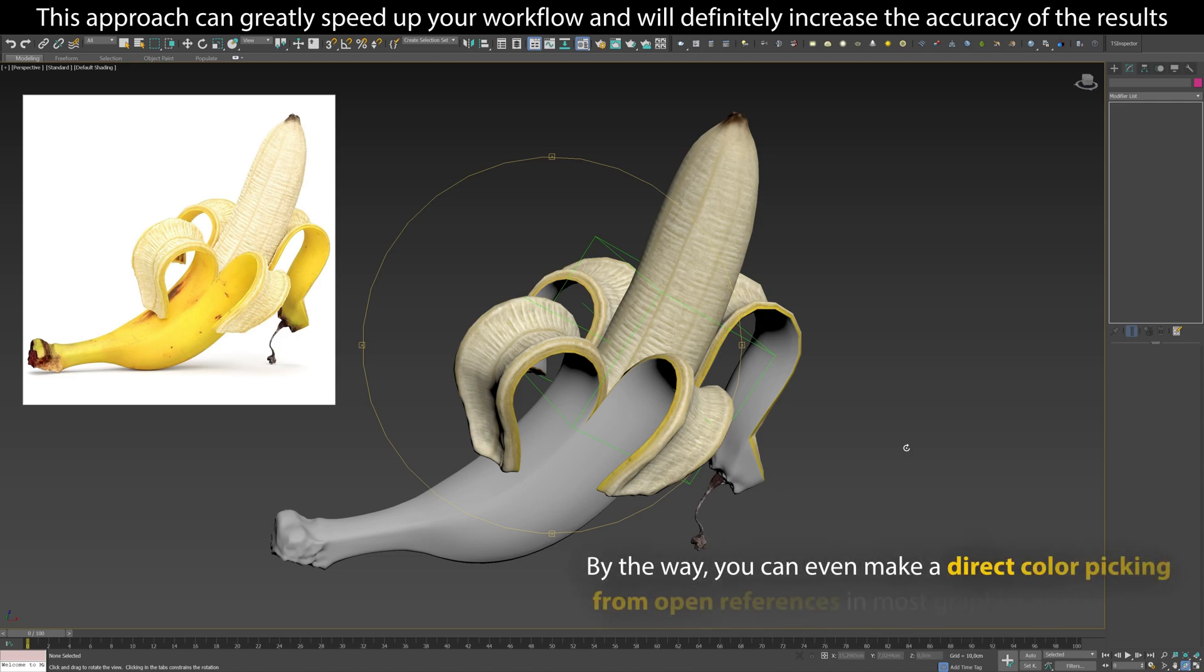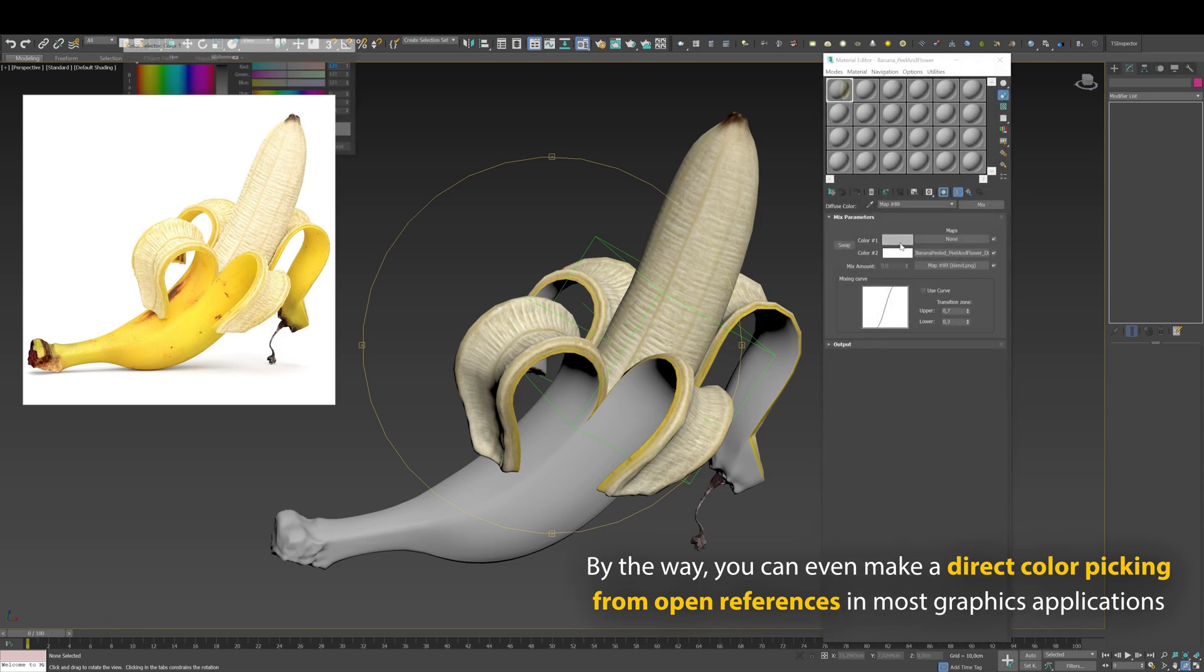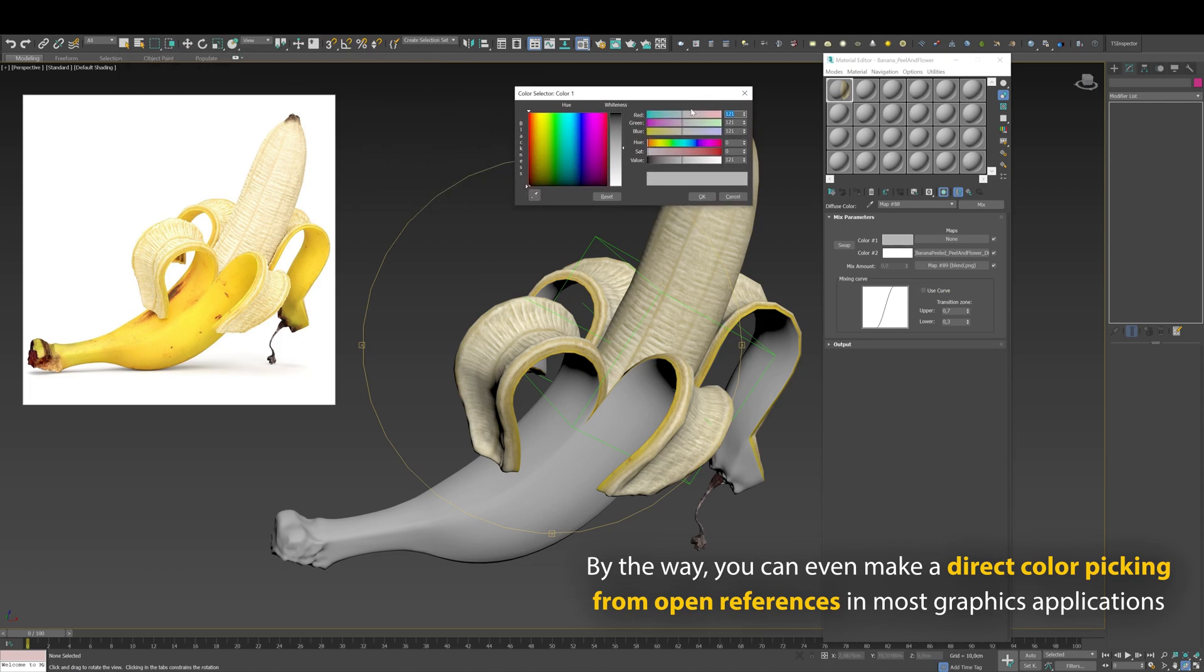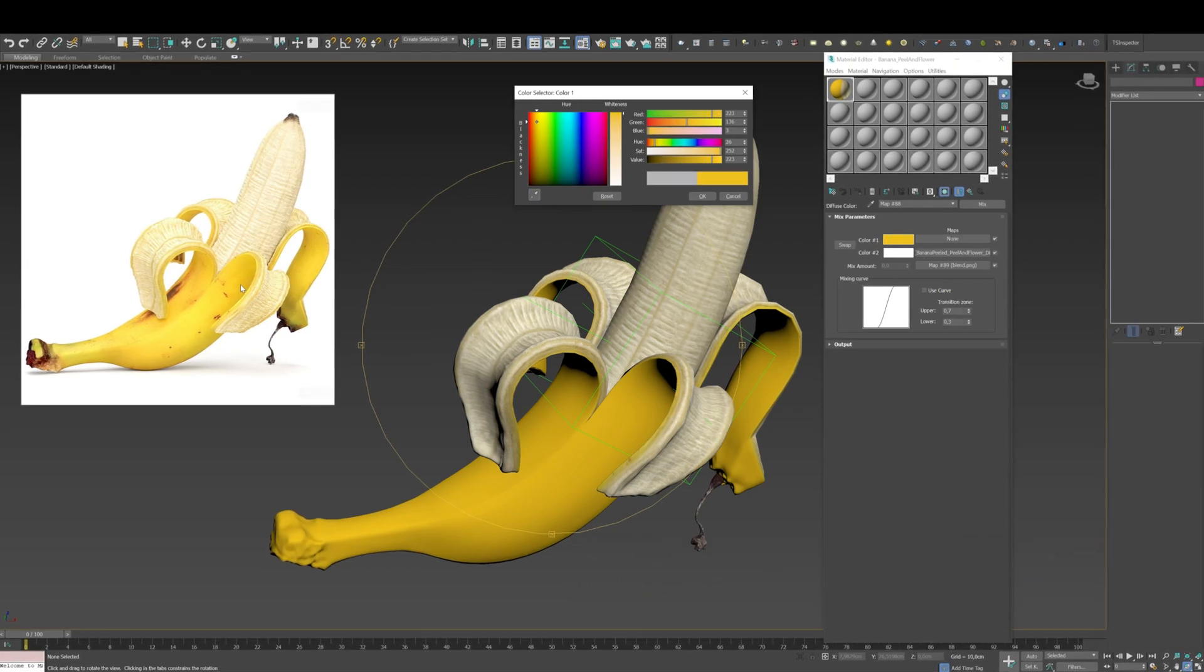By the way, you can even make a direct color picking from open references in most graphics applications. Isn't that really cool?